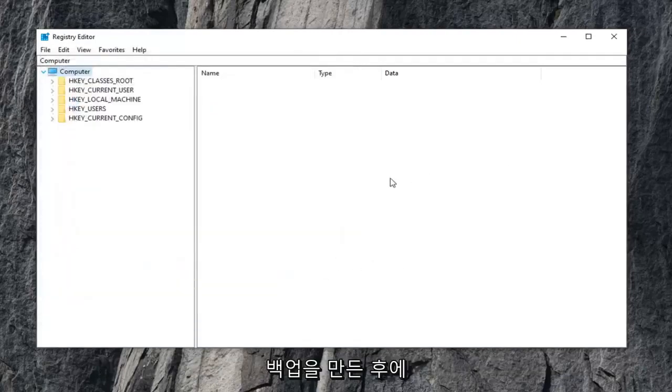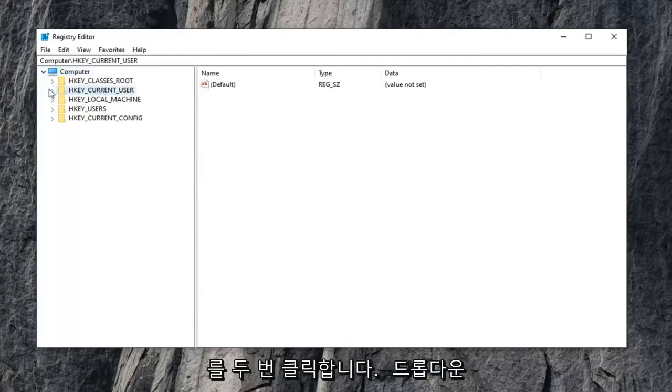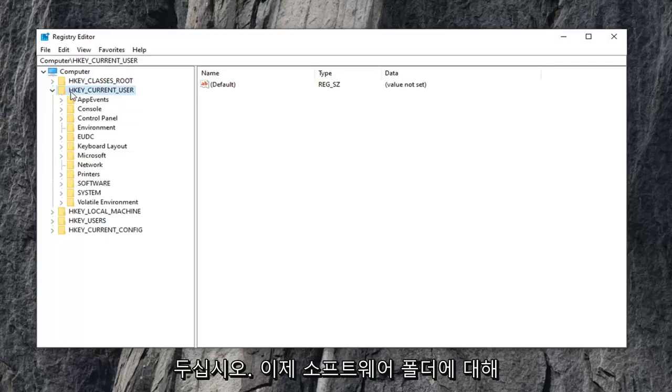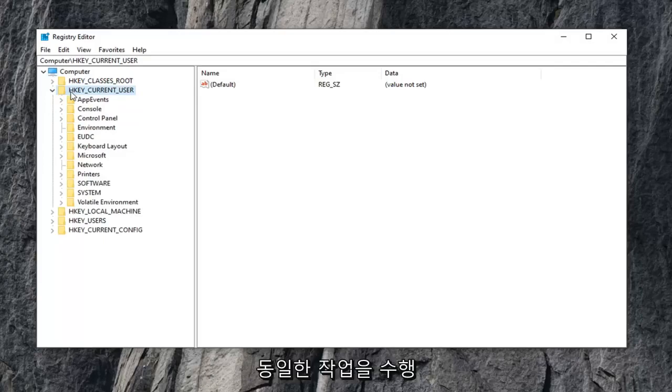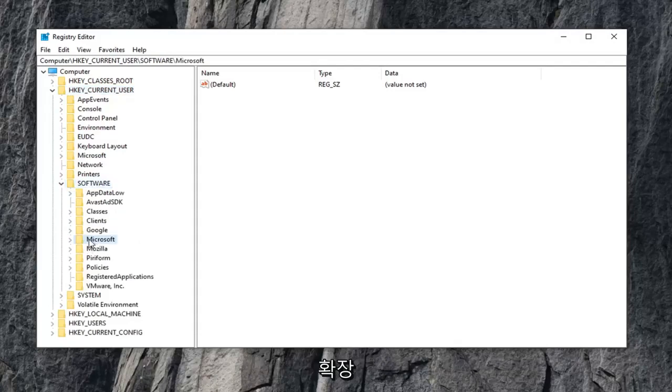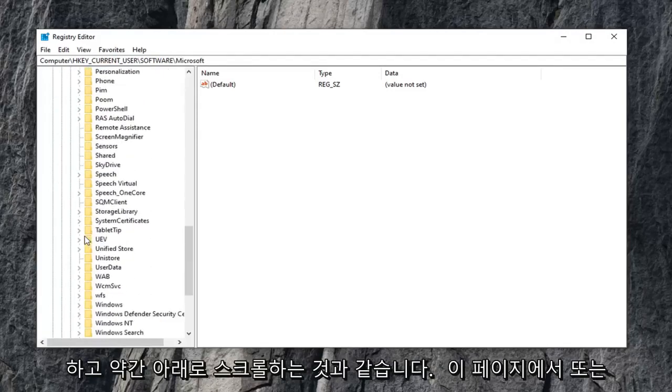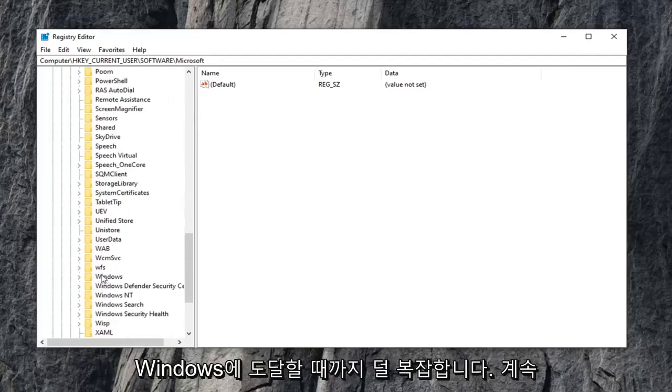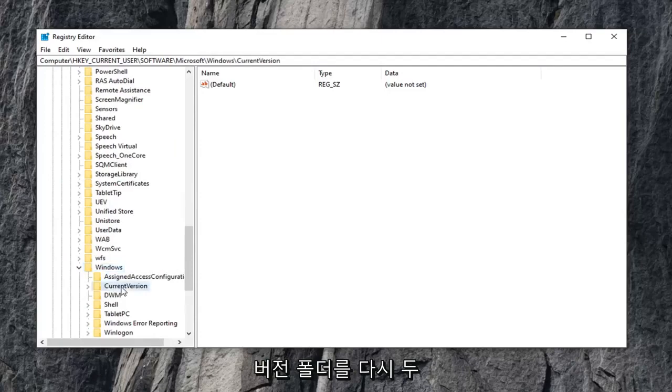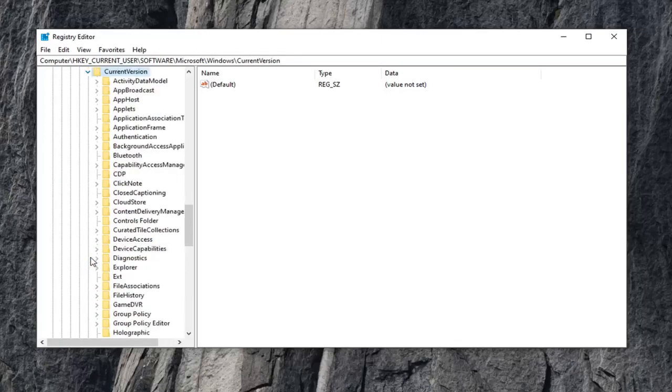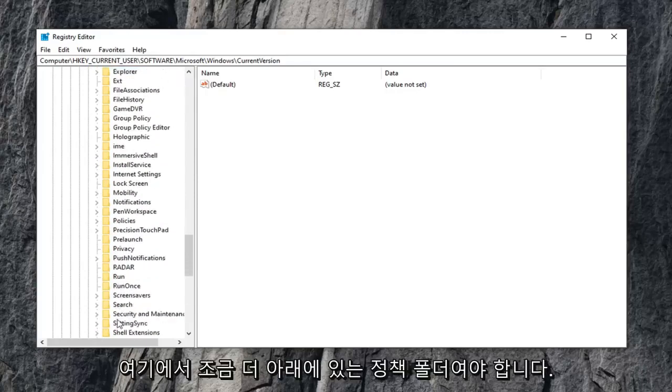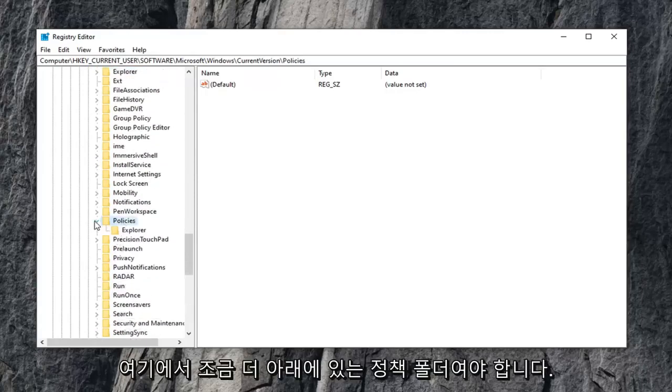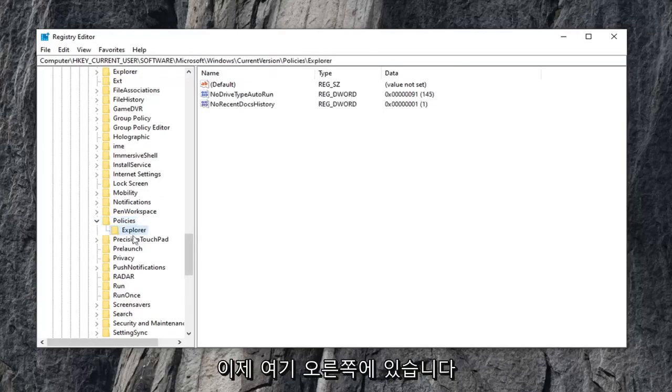So once you've made your backup, you want to expand the HK current user folder. So either double click on it or left click on the little arrow next to it to expand the drop down. Now you want to go ahead and do the same thing for the software folder, so go ahead and expand that. Should be a folder that says Microsoft, expand that one as well. Scroll down a little bit on this page or listing until you get to Windows. Go ahead and double click on that. Current version folder, again what we've been doing, you want to expand that folder. And it should be a policies folder, a little bit further down on here. Expand that one as well, and then finally there is an explorer folder that appears right underneath that tree.